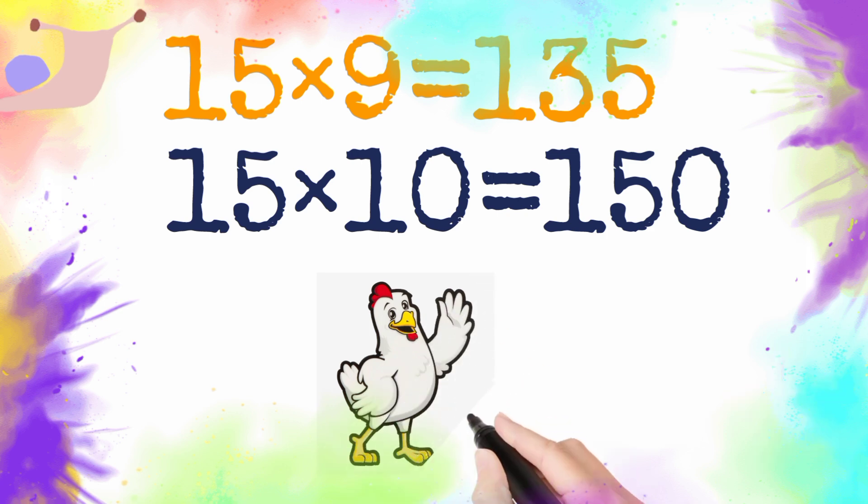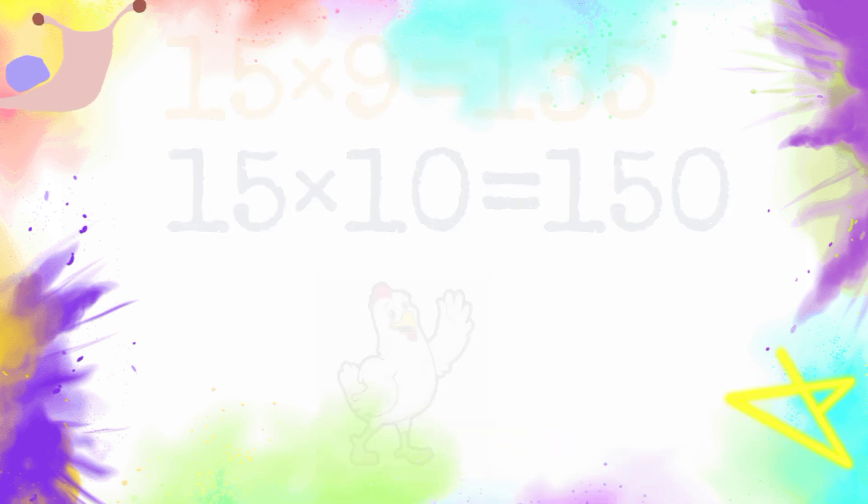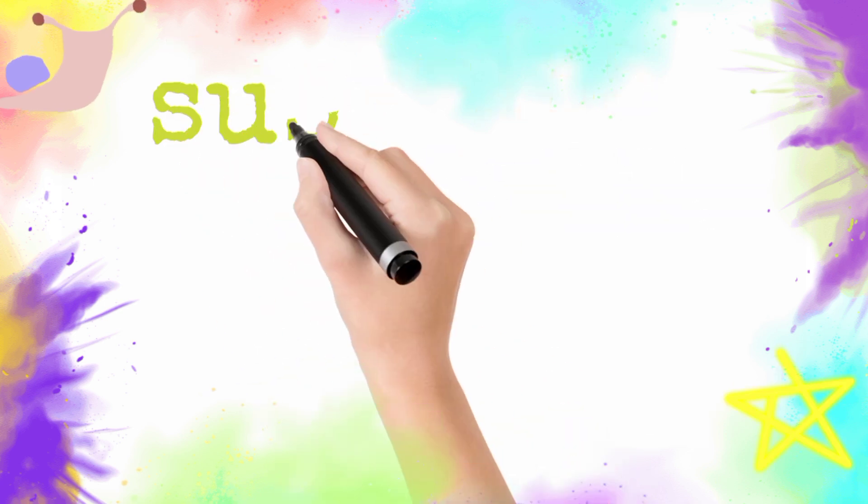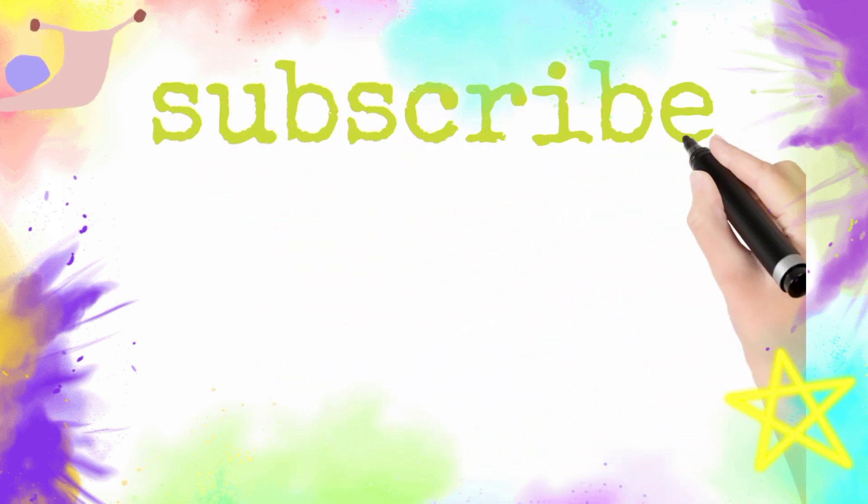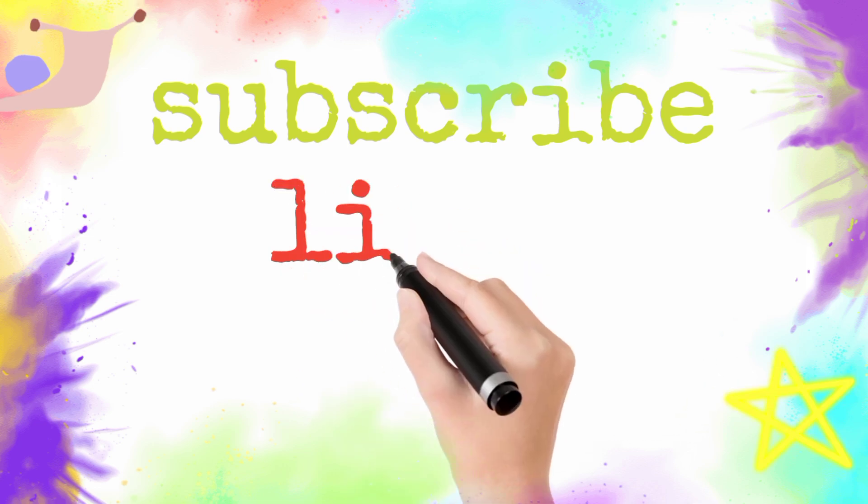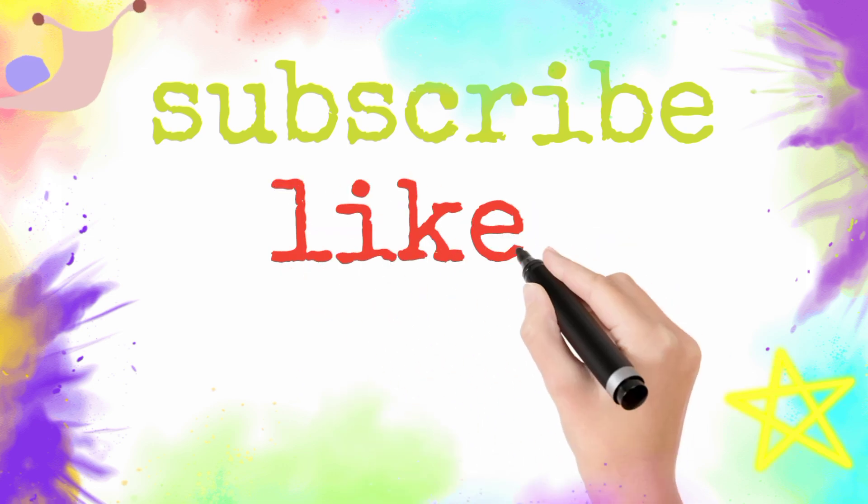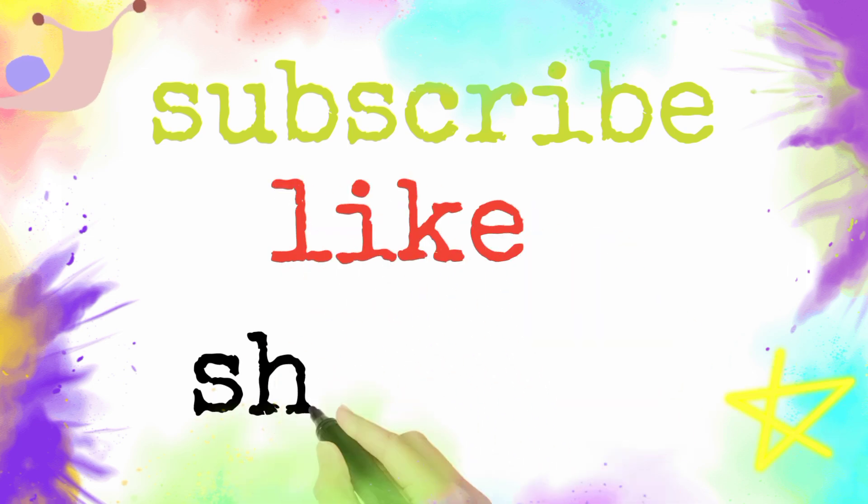I hope this video is informative for you. So subscribe my channel, like this video, and share. Thank you for watching.